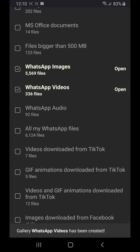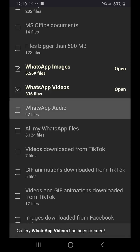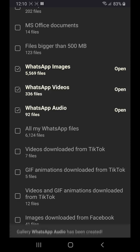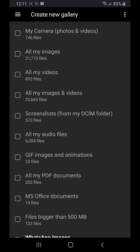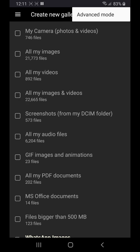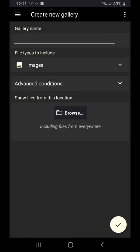Let's create our first three galleries by tapping WhatsApp images, WhatsApp videos and WhatsApp audio. You can also select advanced mode to create galleries with more complex conditions, but that's not in the scope of this video. I'm leaving in the description a link to another video covering that.